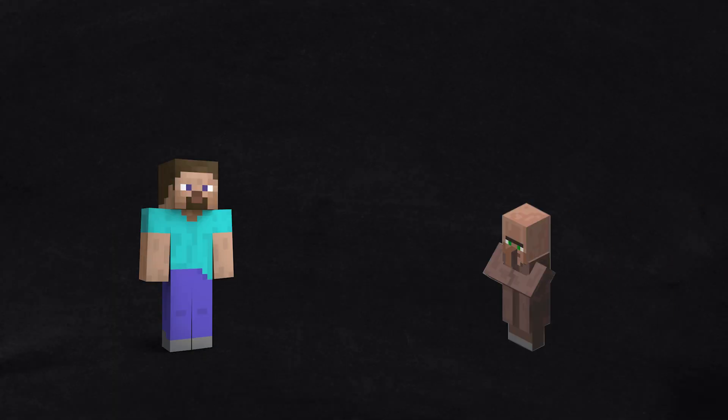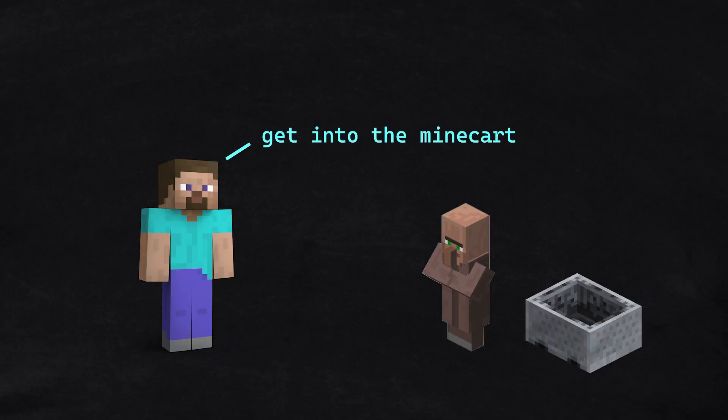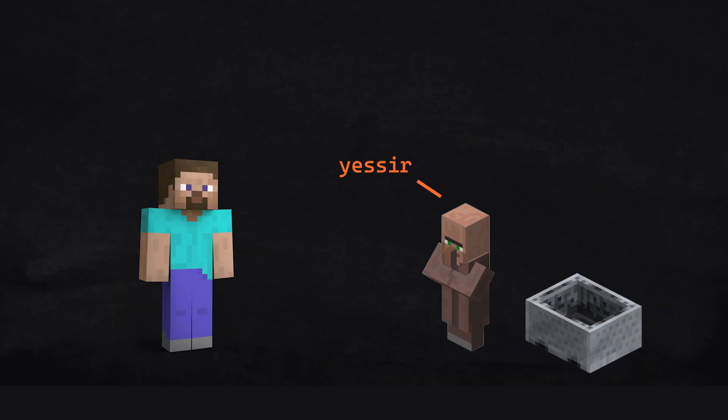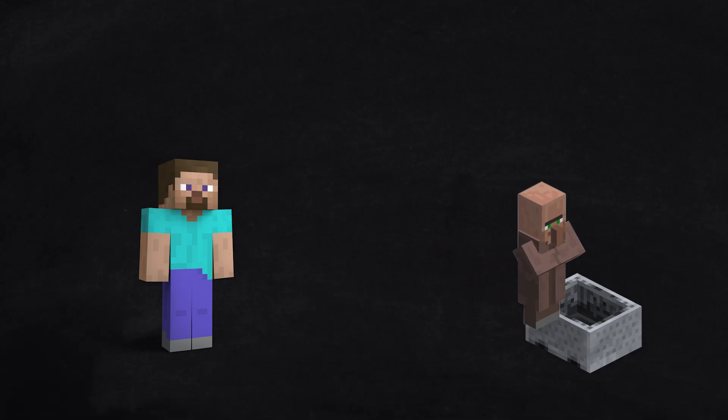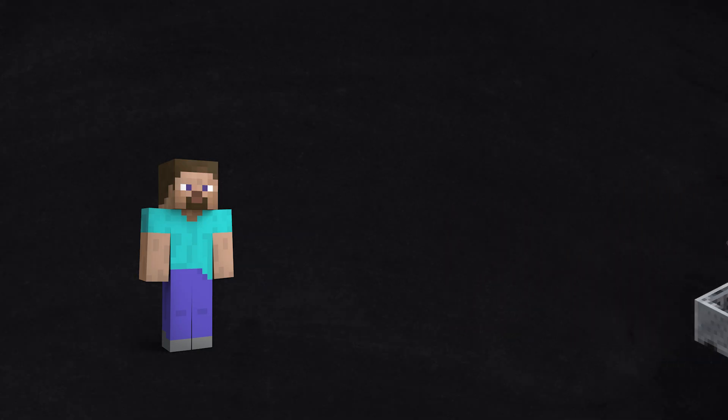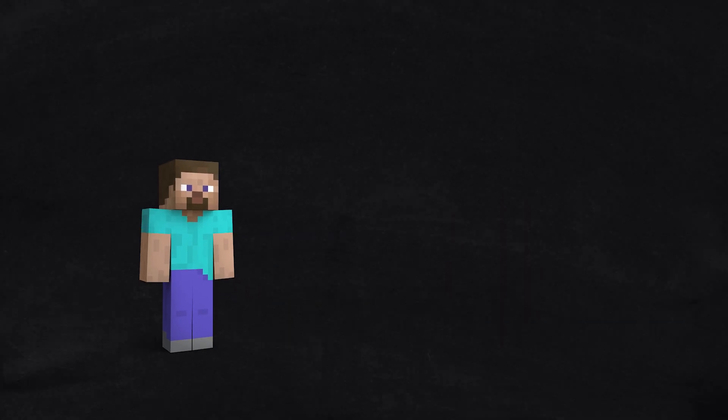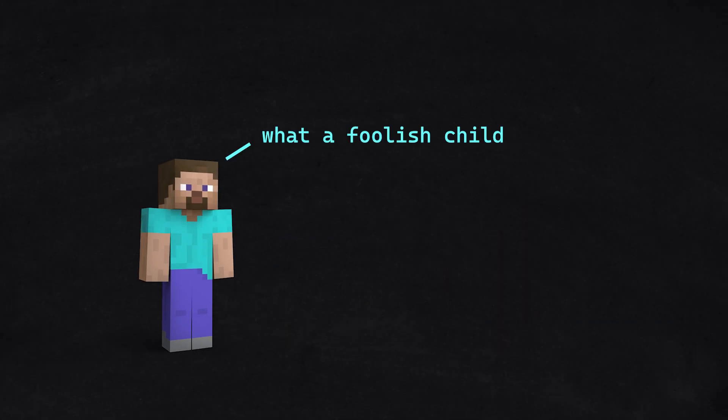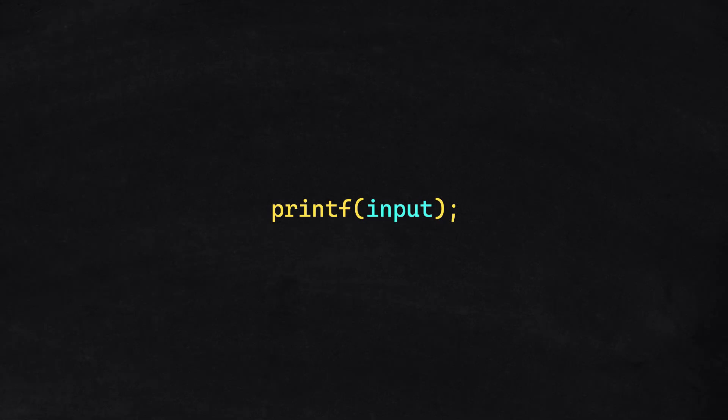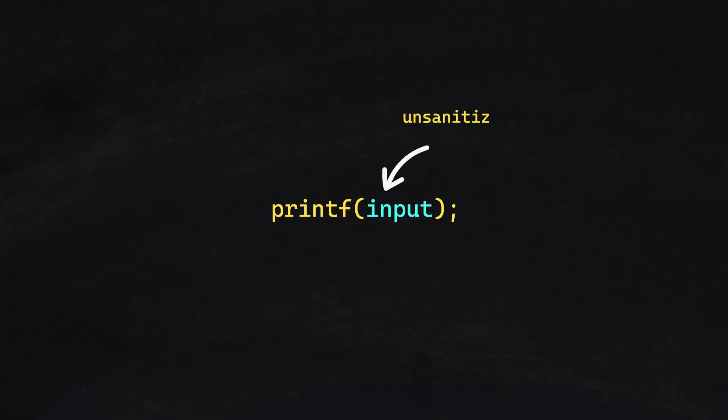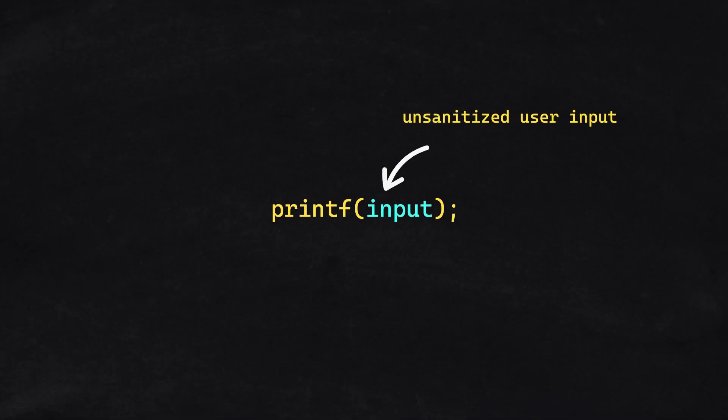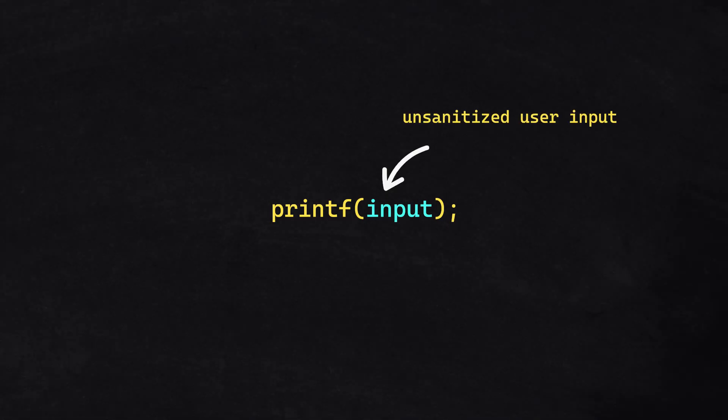A string formatting vulnerability occurs when user input is interpreted as a command within a format string function. It occurs when unsanitized user input is directly used as a format string.